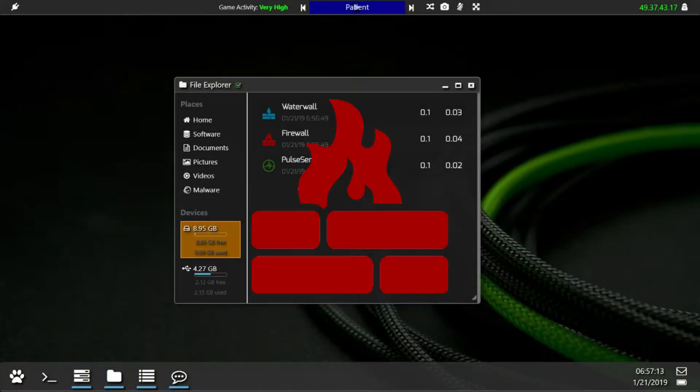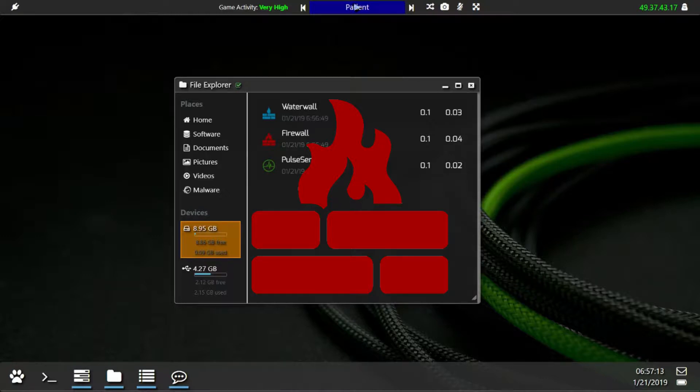Firstly we have the Firewall. This is your main defense. The firewall keeps people out of your system. Upgrading this allows you to have a higher amount of protection from intruders.